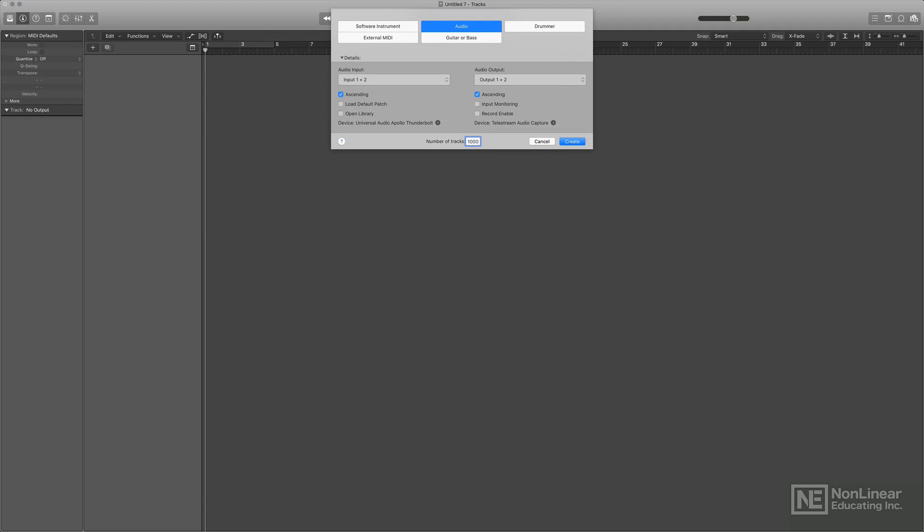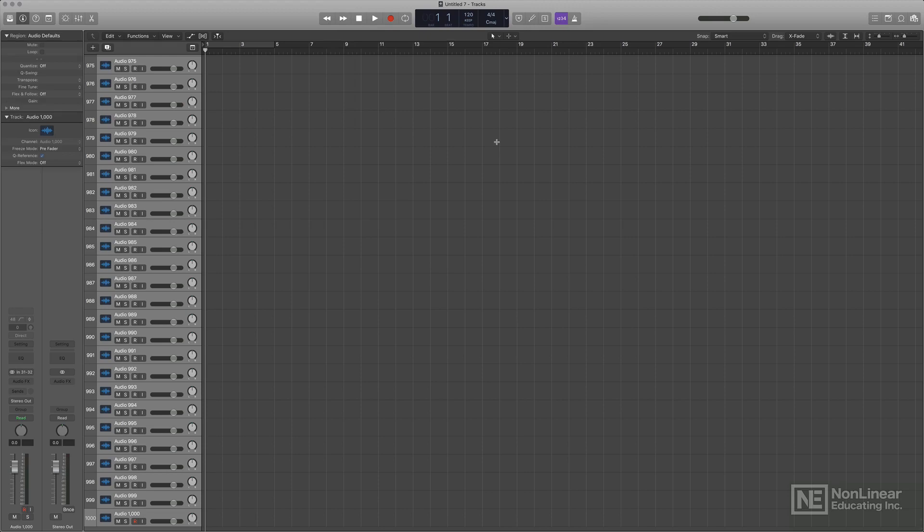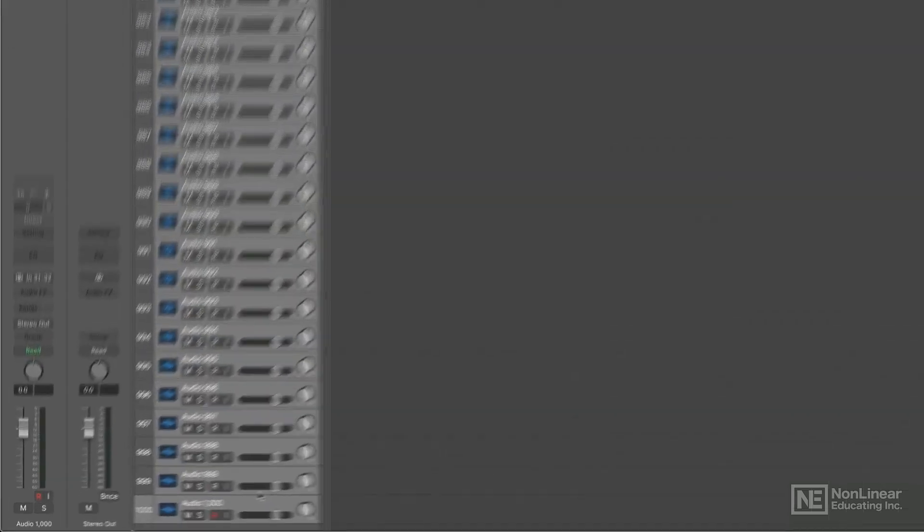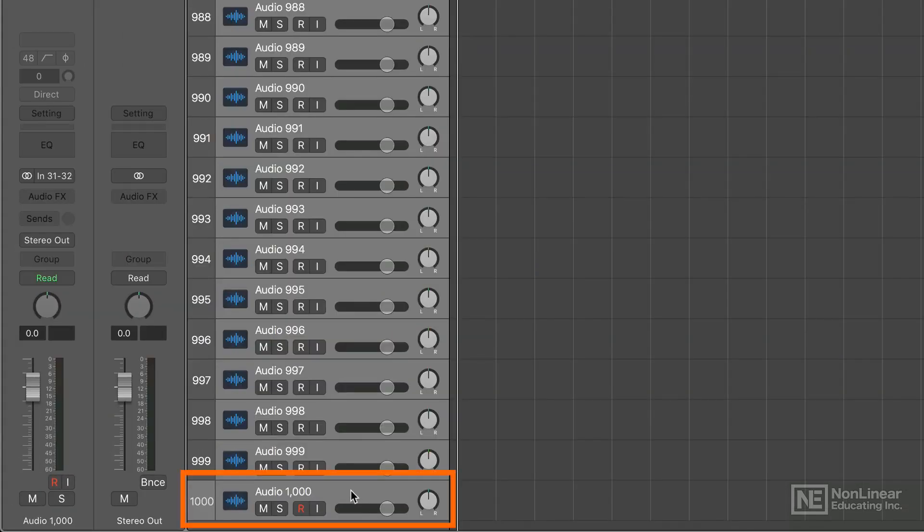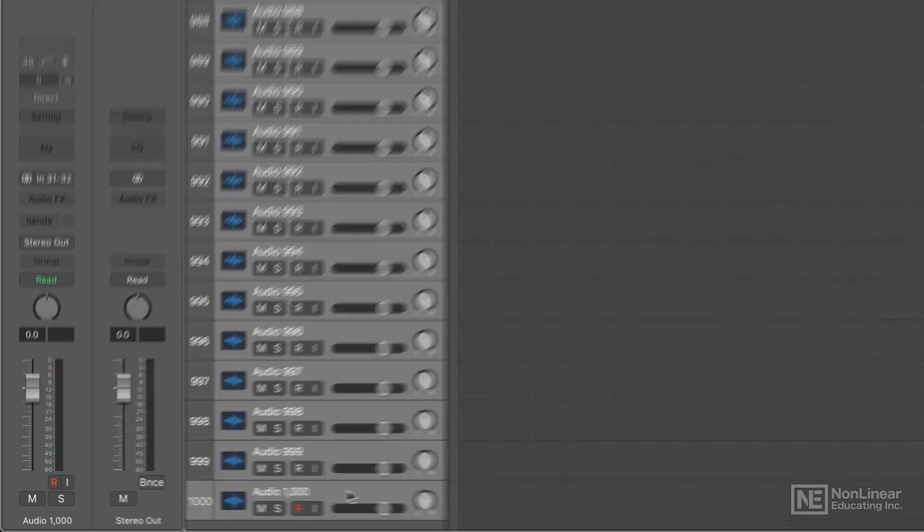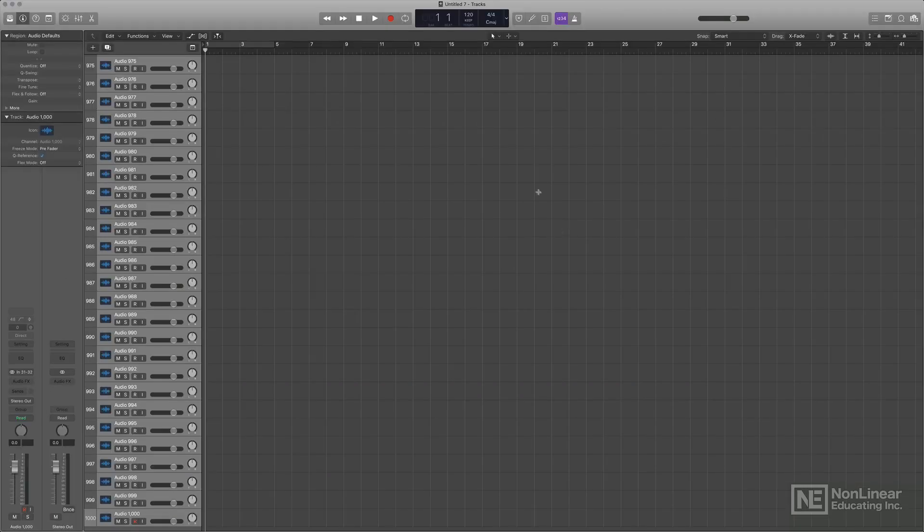It's nice to have this unlimited window for tracks, especially if you're doing film scores or audio post-production. And here you go. 1,000 audio tracks loaded up. Let's try some instrument tracks along with those audio tracks.